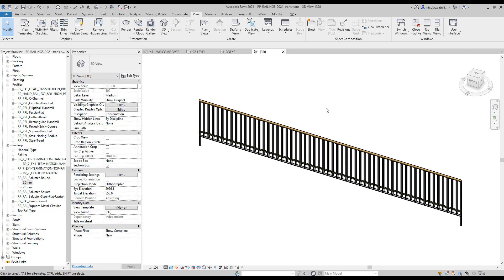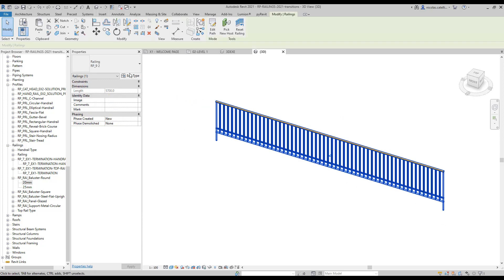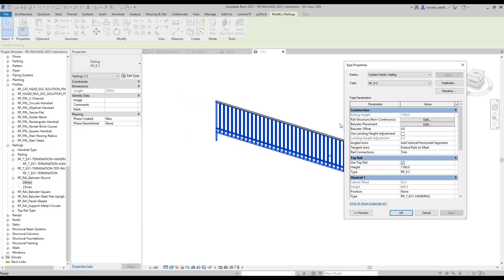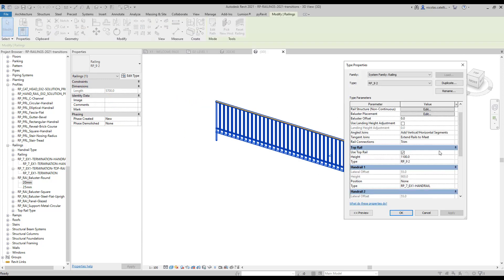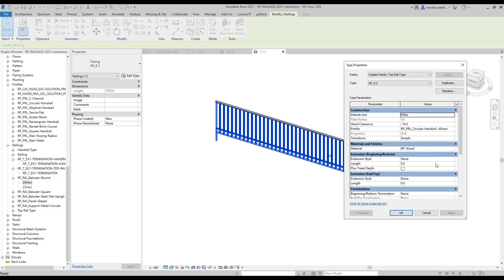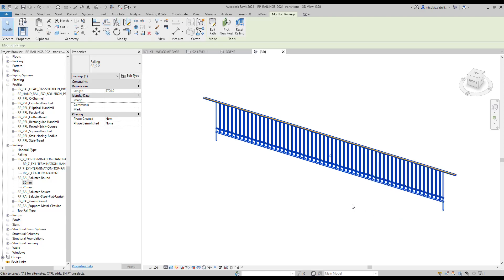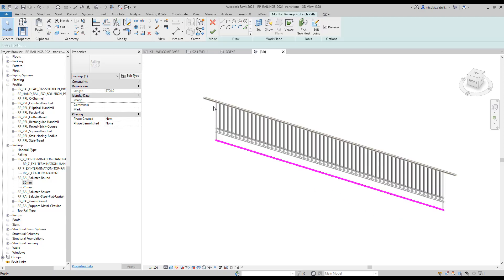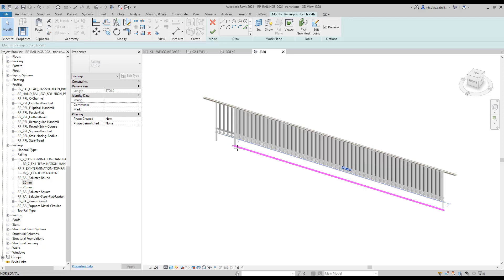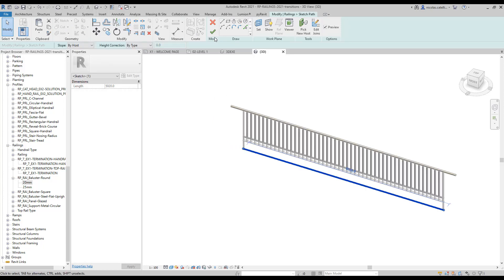You might be aware of the extension features that can be used with top rails and handrails. Let's activate this feature by going to the top rail properties. We used an extension value of 300 millimeters for both the beginning and end of the railing. As you can see, the extension will properly follow the boundaries of the railing.